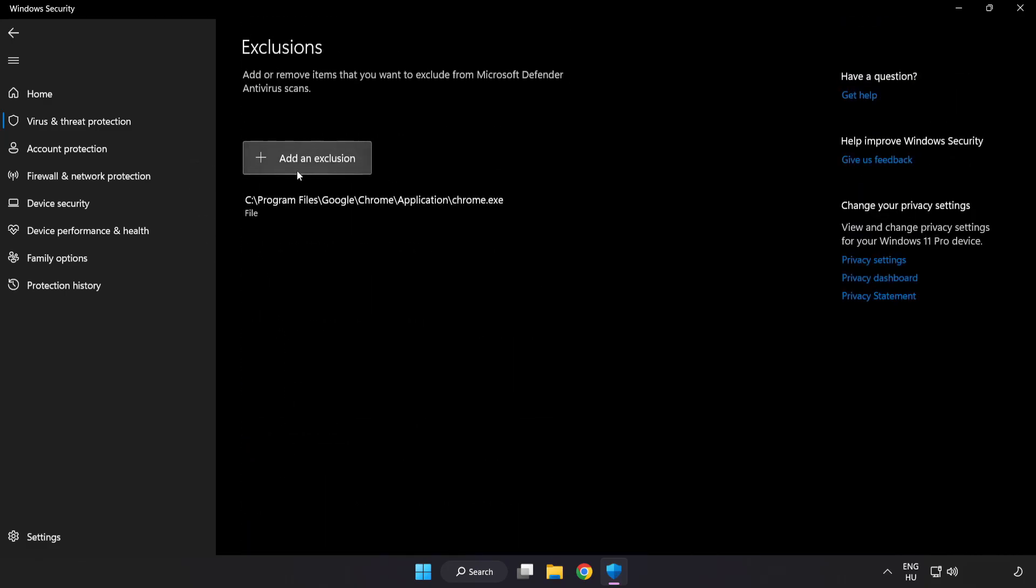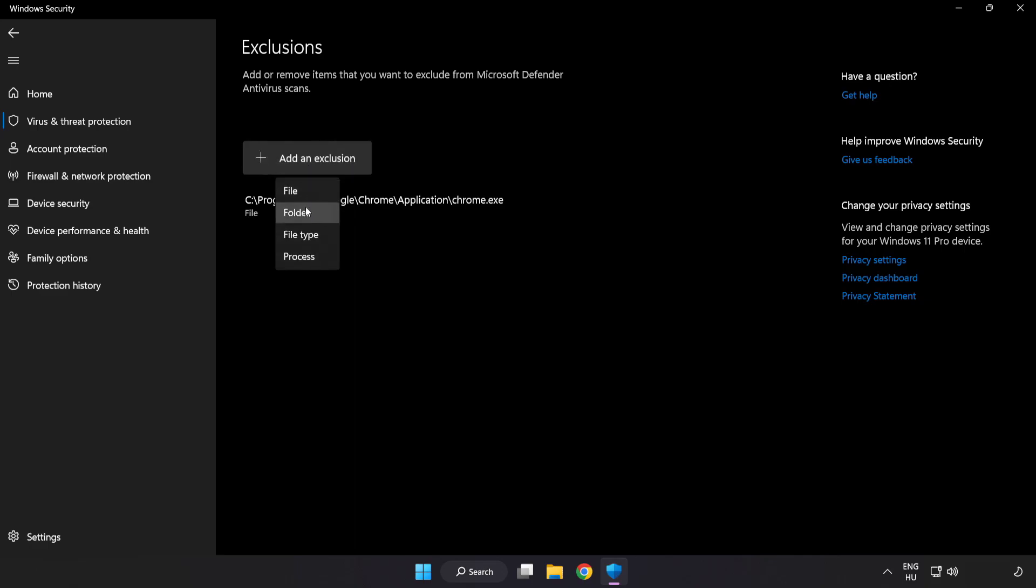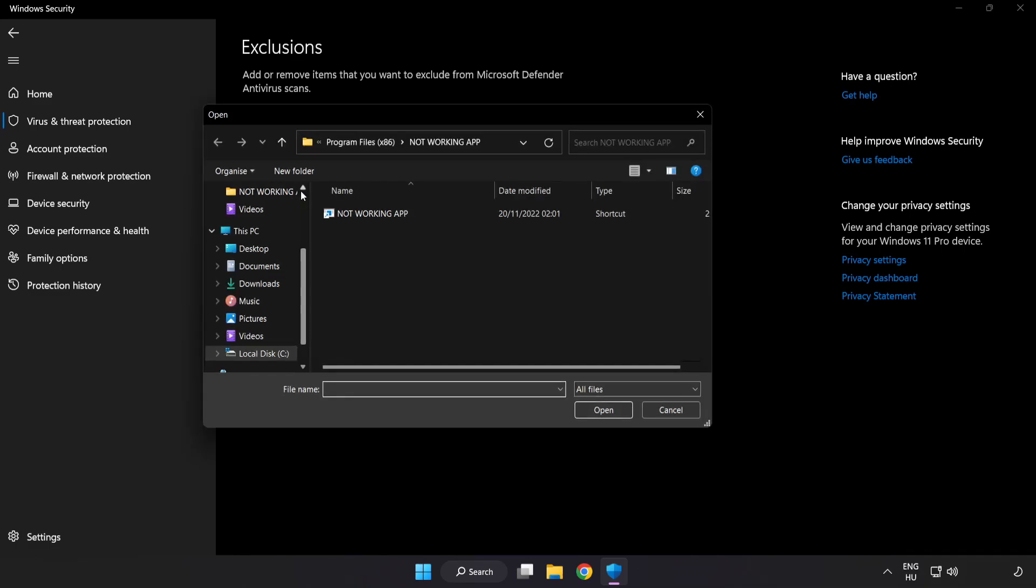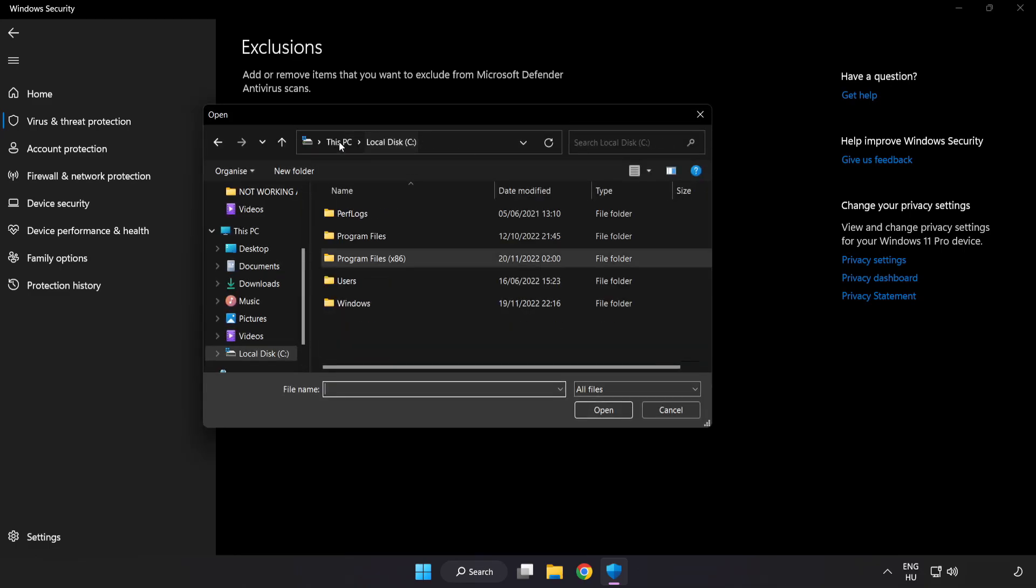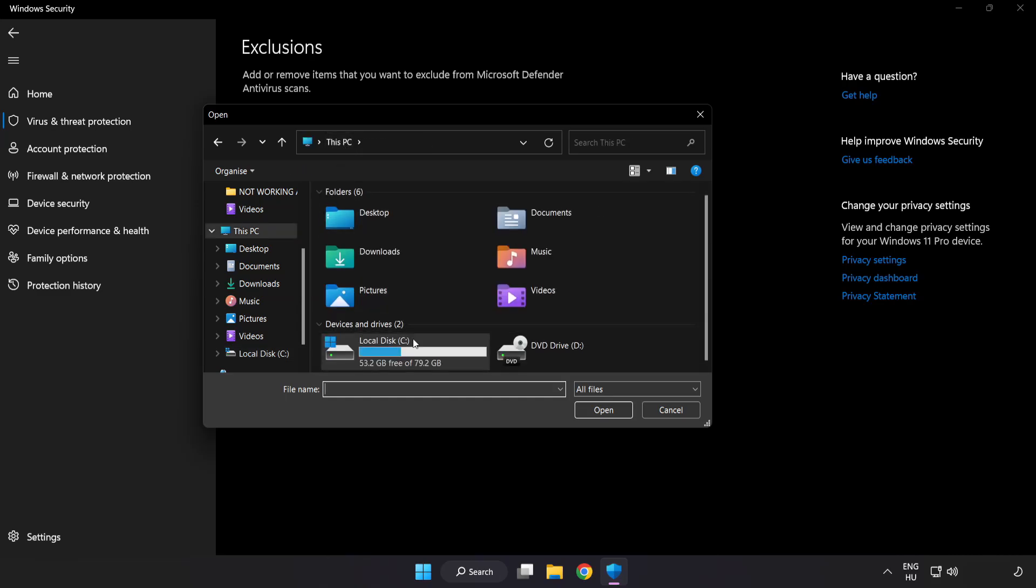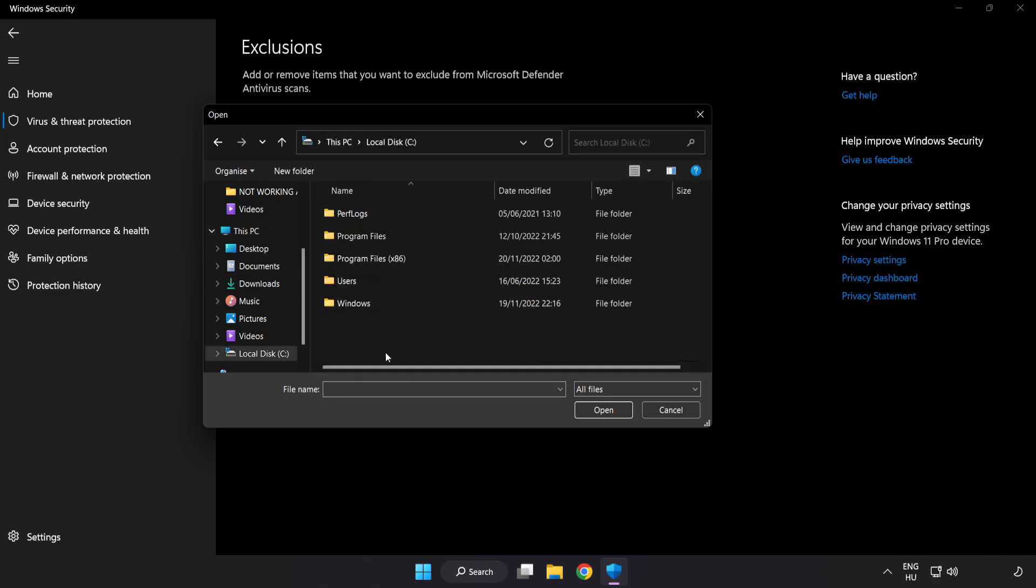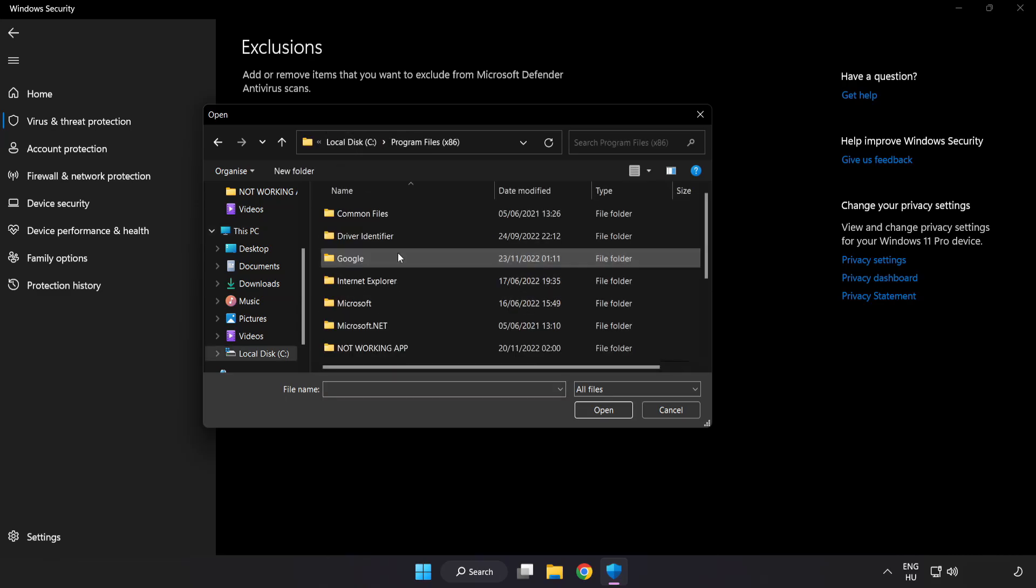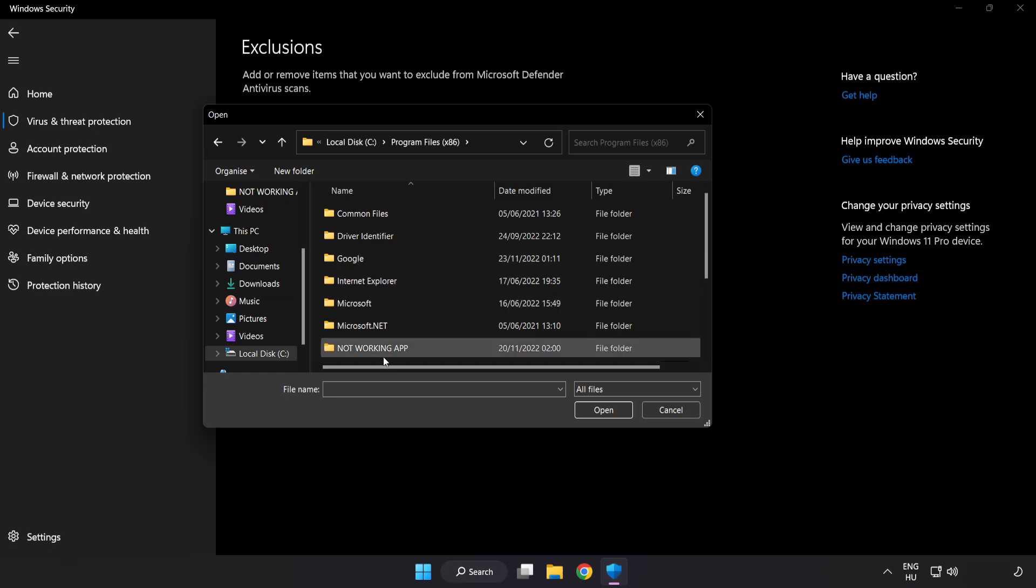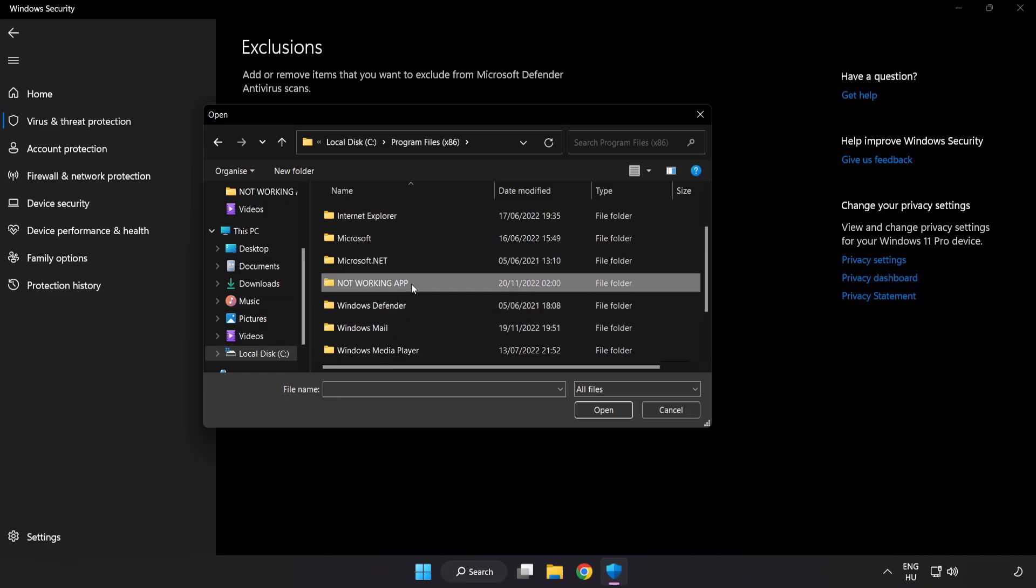Add in Exclusions. Try File and Folder. Find your not working application. Select and click Open.